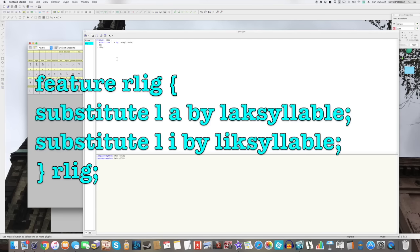All right, so that's one of them. Next one, substitute LI by LIK syllable. Semicolon. You have to put the semicolon in there to close the line.